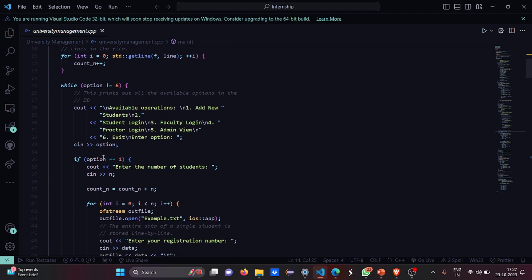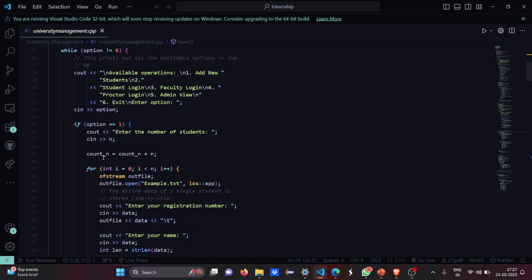While option is not equal to 6, this while loop will print out all the available options in the database. The available operations are: add new students, student login, faculty login, proctor login, admin view, and exit. You have to enter an option accordingly.